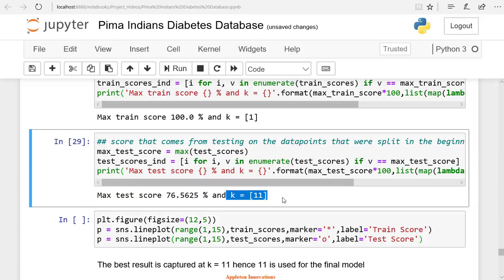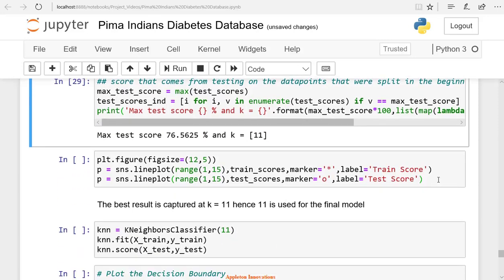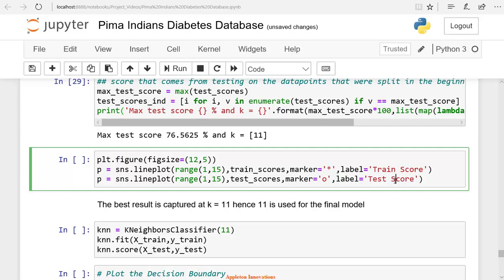Let's create a plot to check the best training score and testing score. Now we will draw seaborne line plot. Seaborne line plots depict the relationship between continuous and categorical values in a continual data point format. We are creating a figure using the plt.figure method. We use the sns.line plot to draw the graph. Let's run the cell.